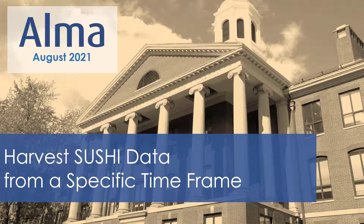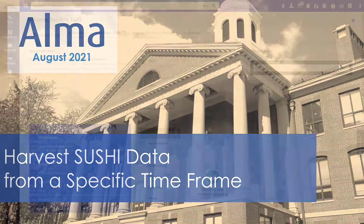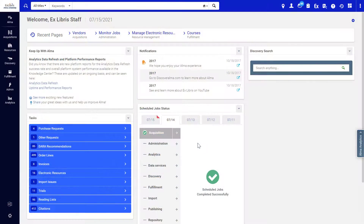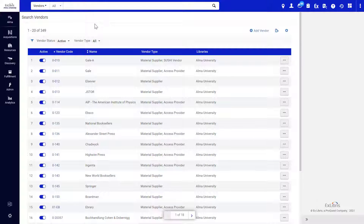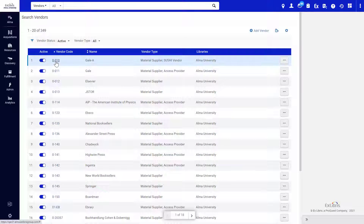You can specify to harvest SUSHI data from a specific time frame for Counter Release 5 accounts. To begin a manual harvest from a specific time frame, go to Acquisitions, Vendors, and click on the code of the vendor of interest.